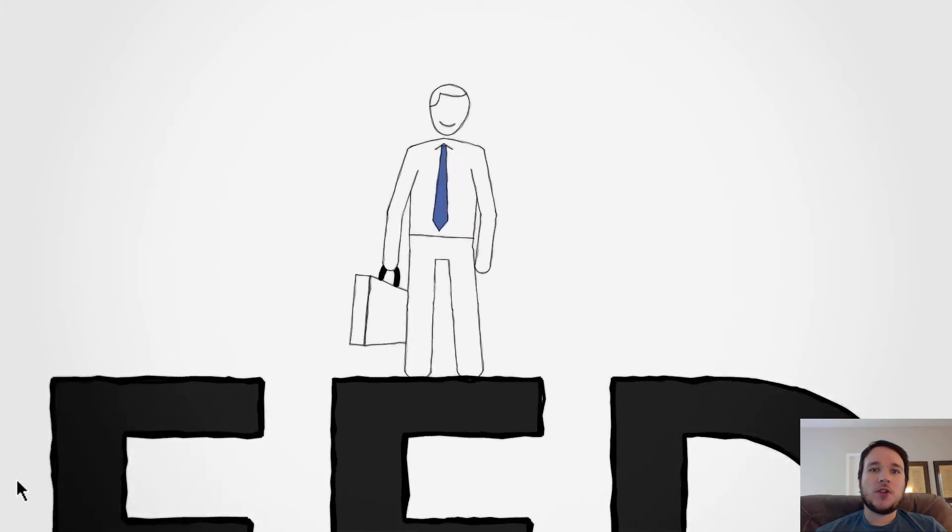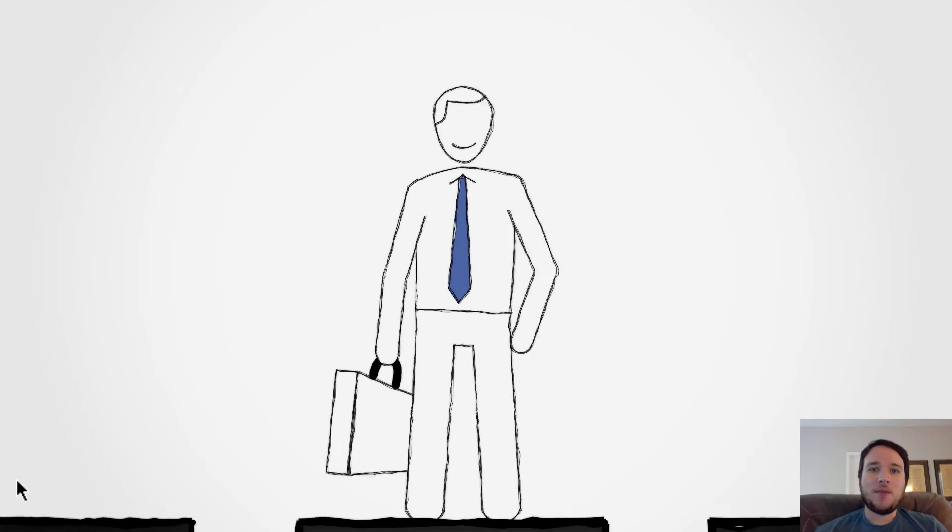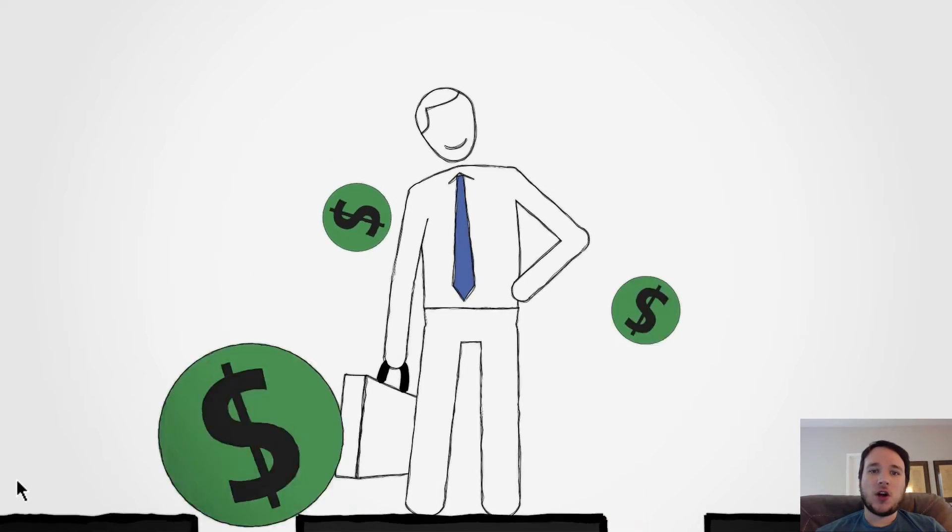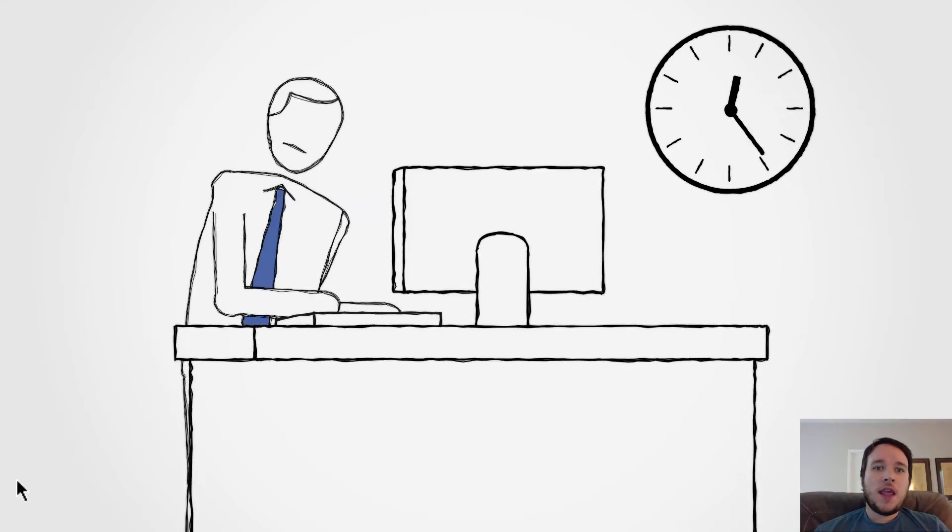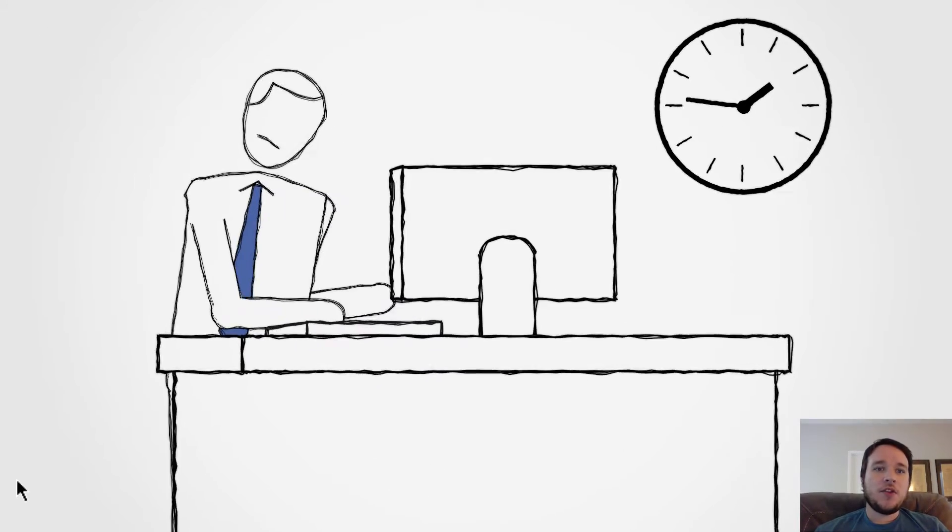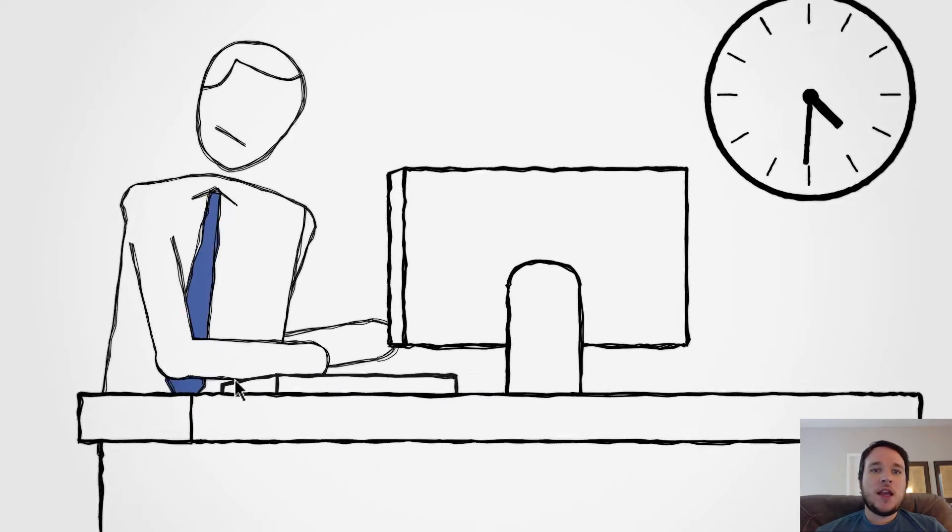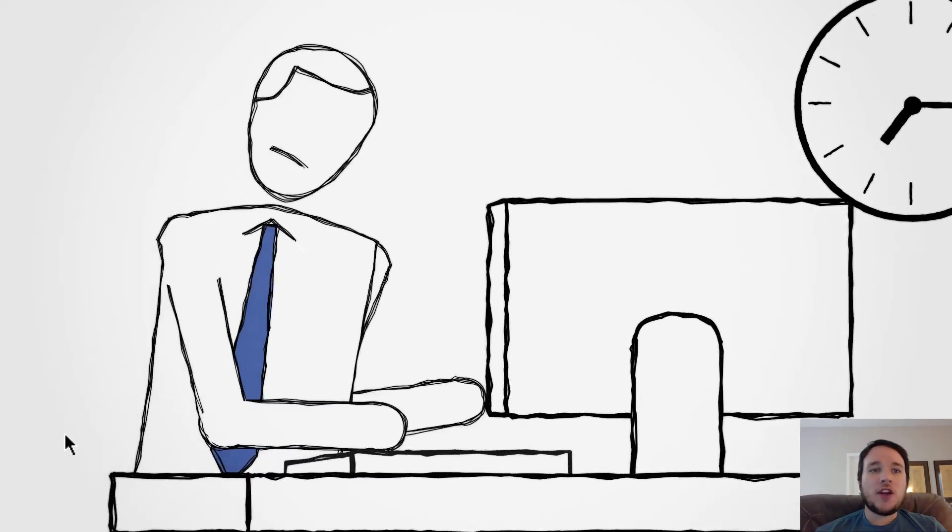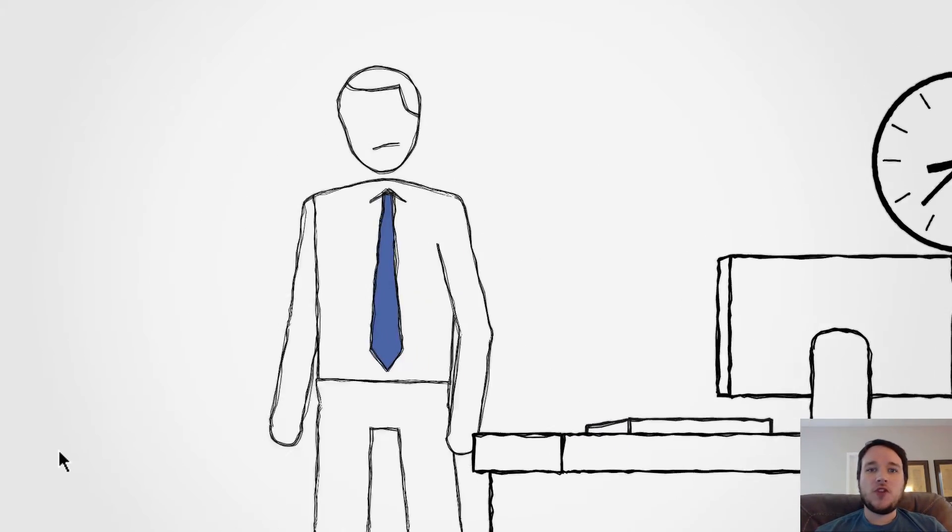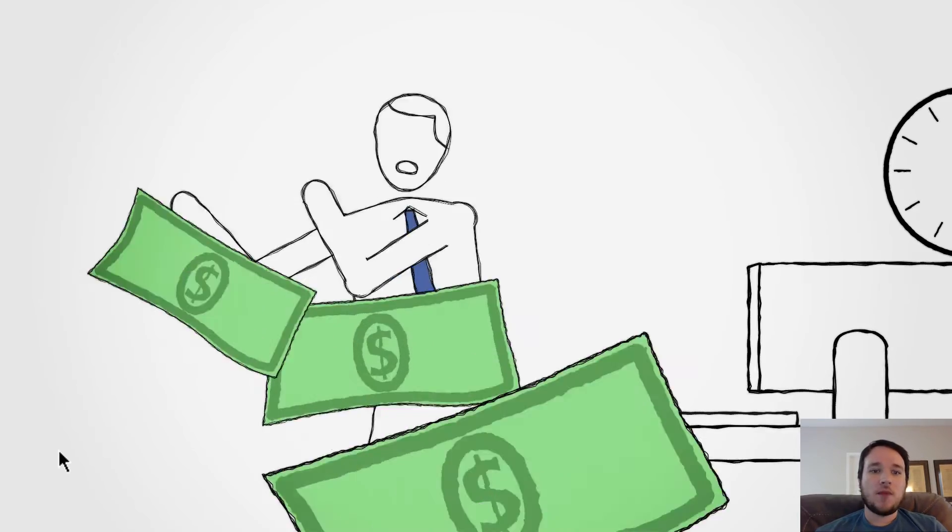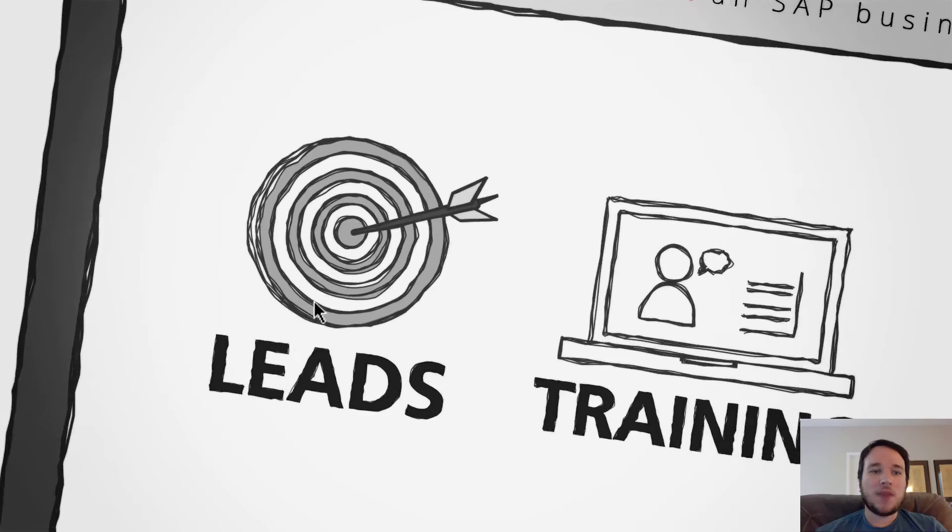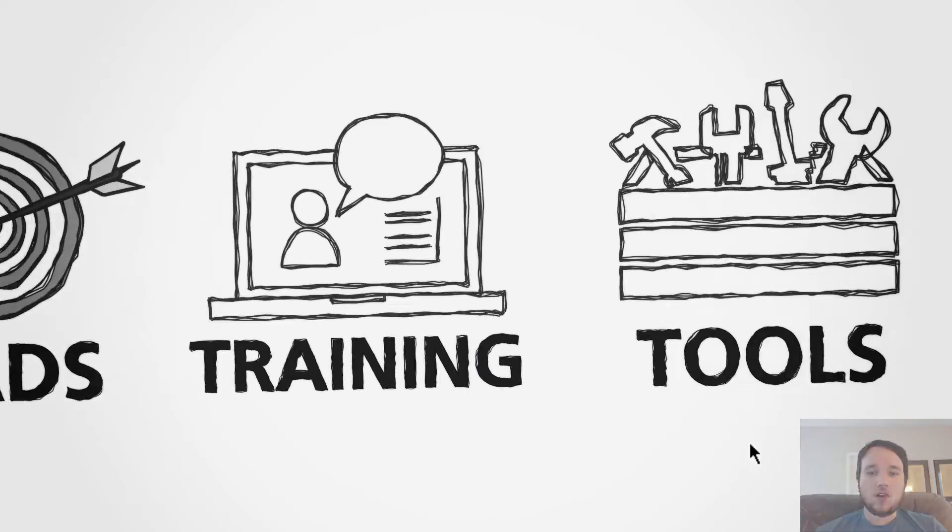It looks almost like frame-by-frame animation, but this is all rigged animation. The style here looks like ink drawings, but you can also make it look more like pencil sketches if you want.